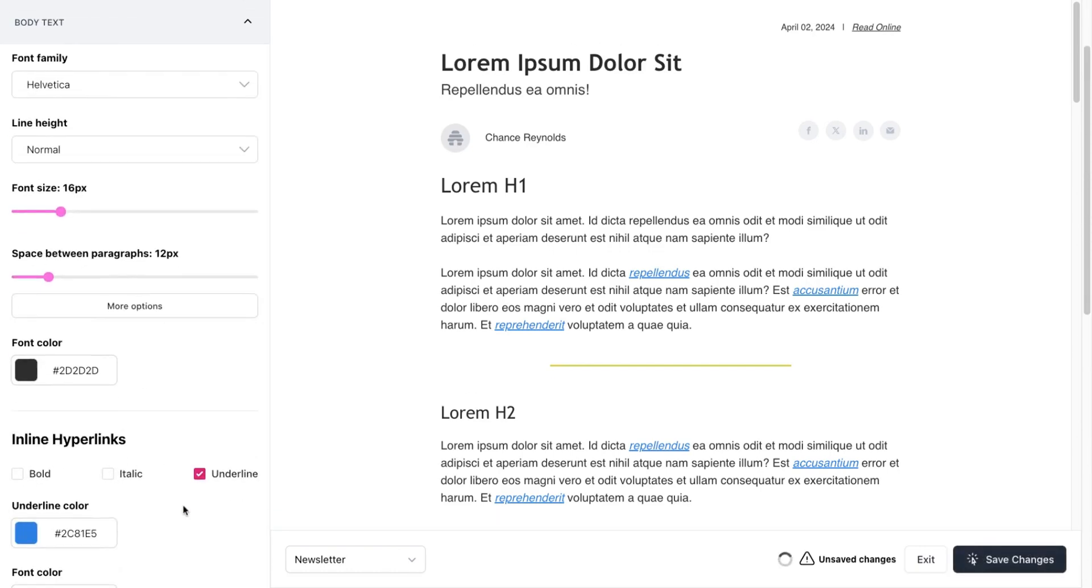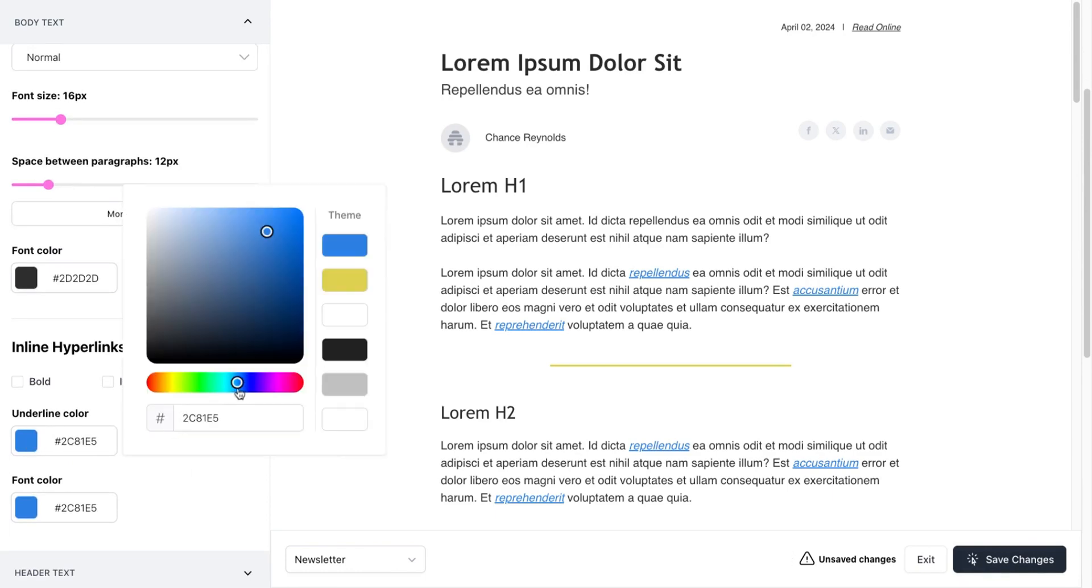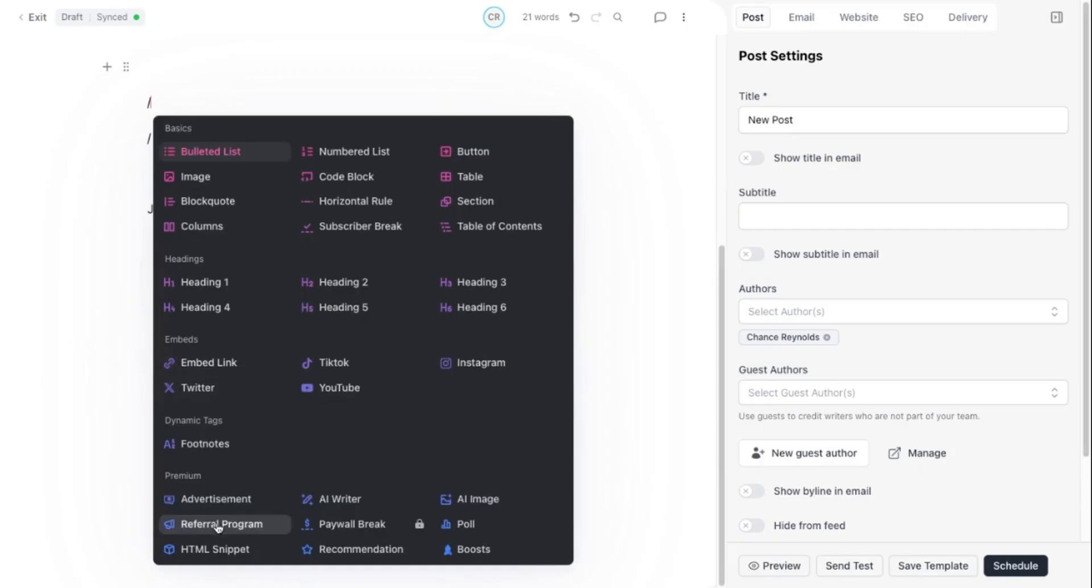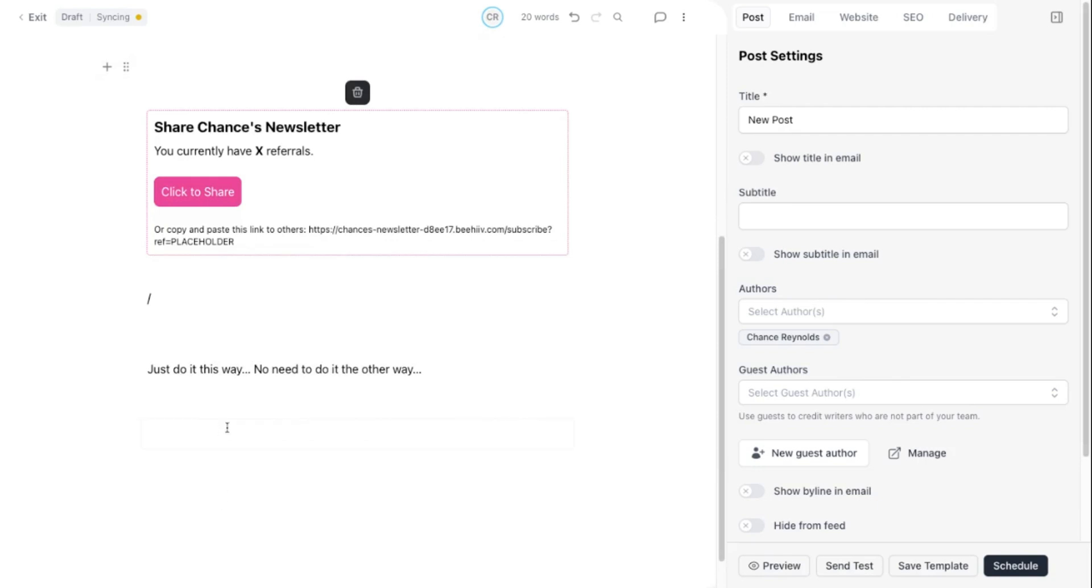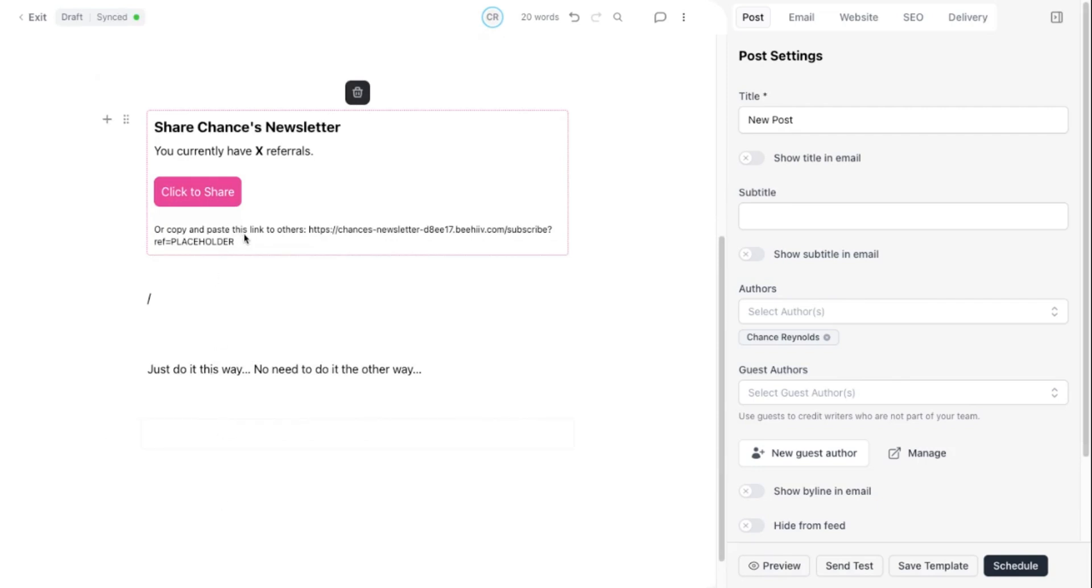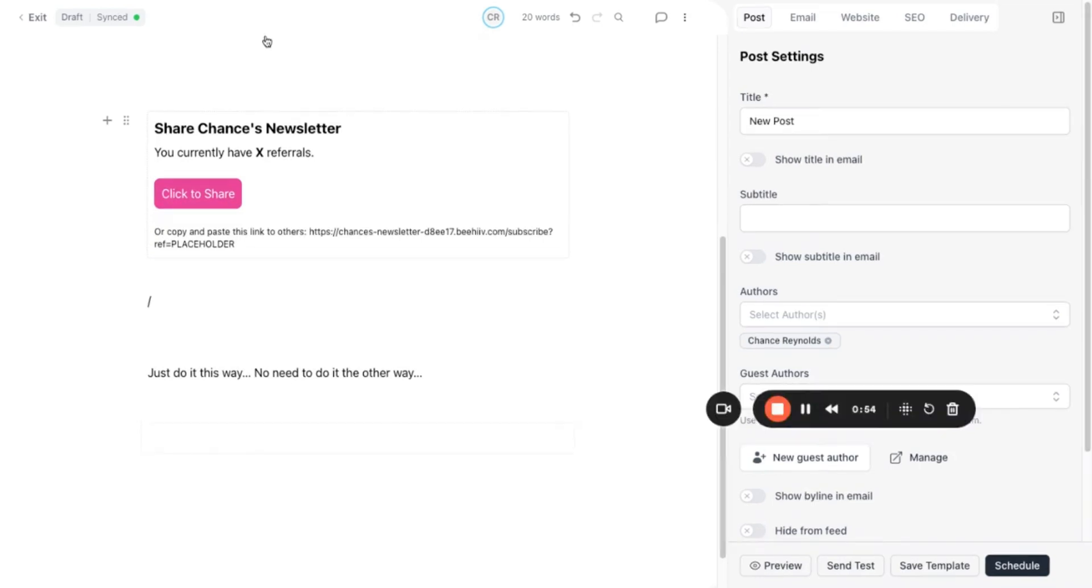Don't forget about the referral program at the bottom of your post. Access the menu in the editor and select referral program. If you haven't set one up yet, head over to grow and referral program to get it ready. This is a super efficient way to grow your list organically.